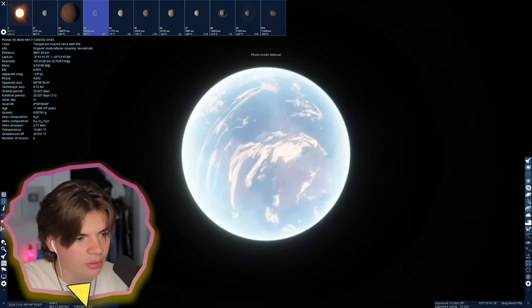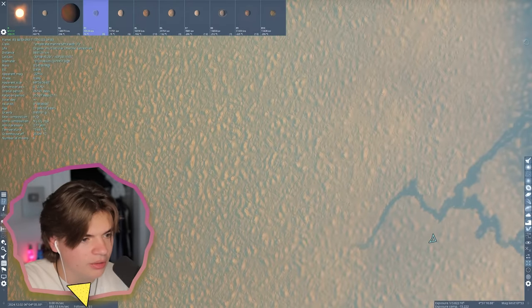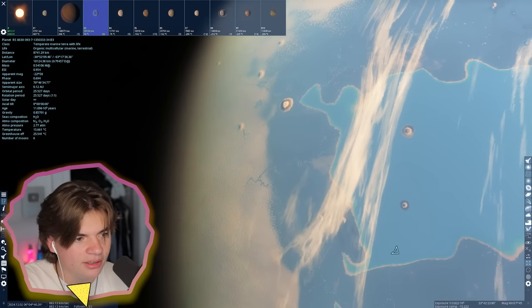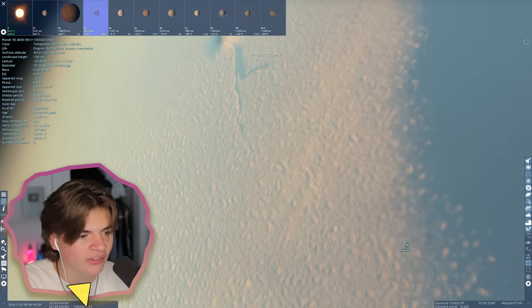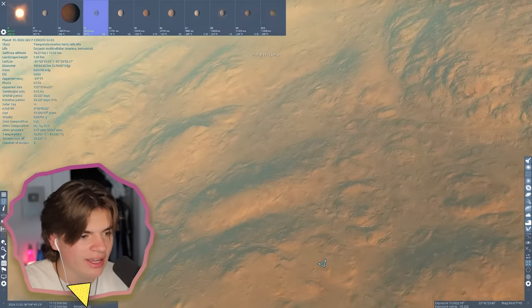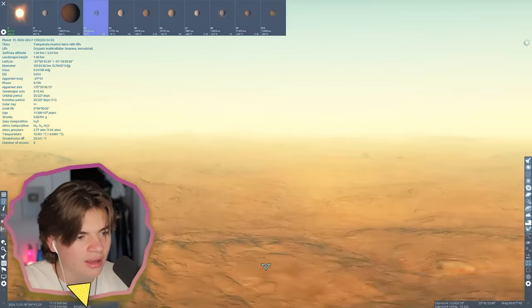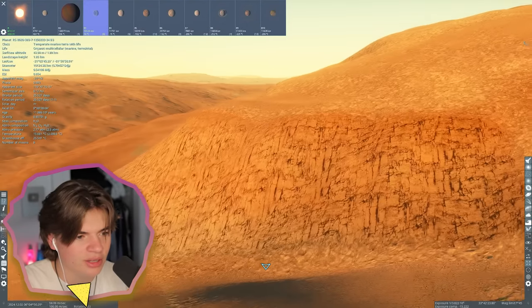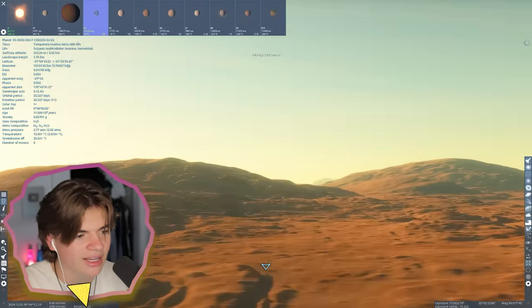This planet here is beautiful. Let's take a quick look at the surface because I want to see what all this white area is. It's just rock formations - almost like a desert.